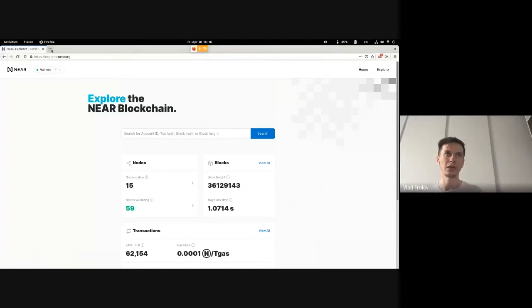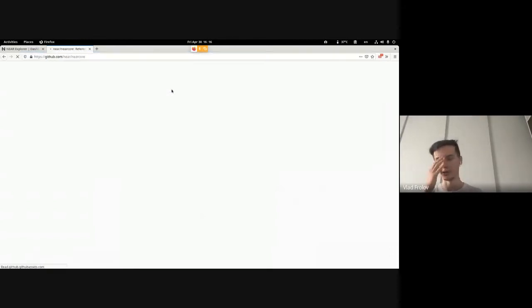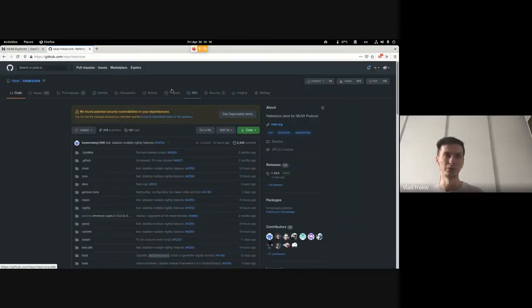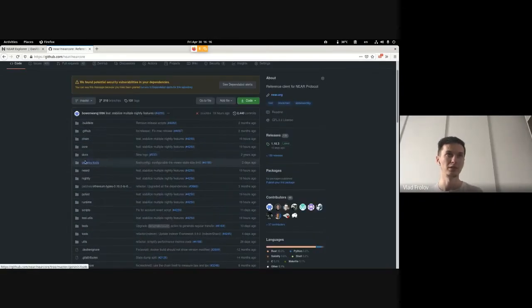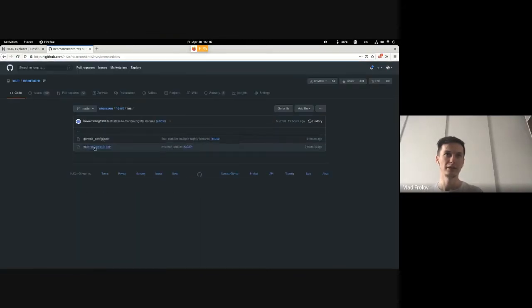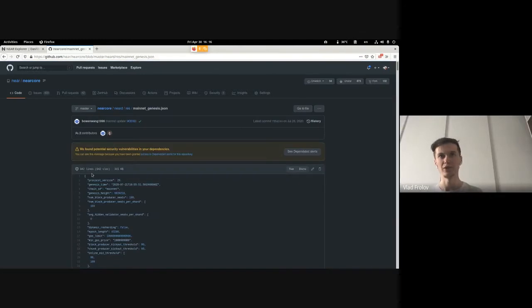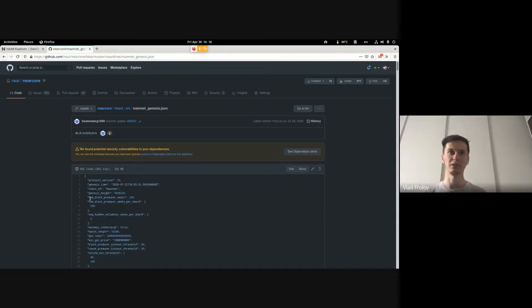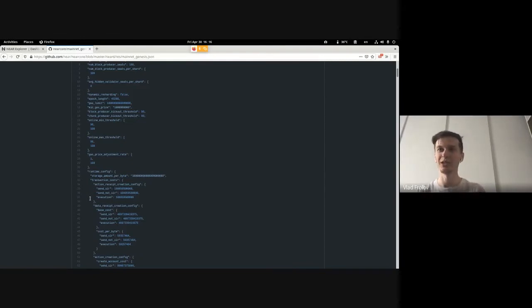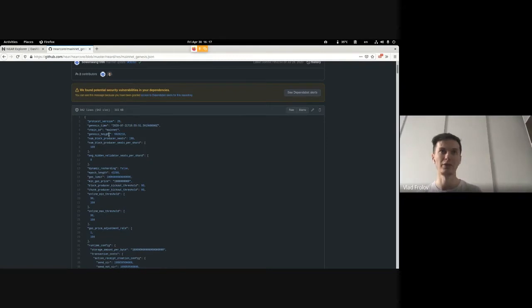What we have is our NEAR core — a piece of software which defines the behavior and the rules of how the system will work. There is some configuration that you need to start from, and this configuration is called Genesis. Genesis is a configuration that all the parties in the decentralized world agree upon, and they should review it.